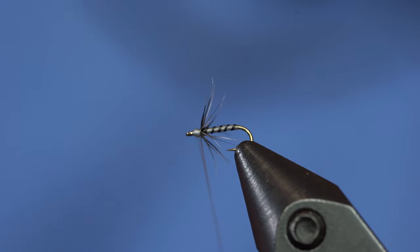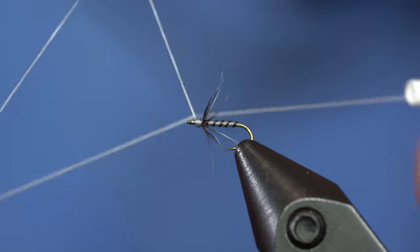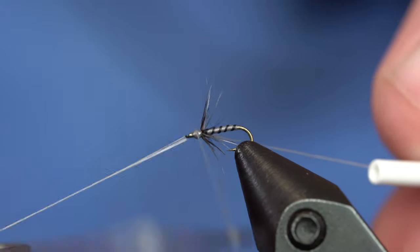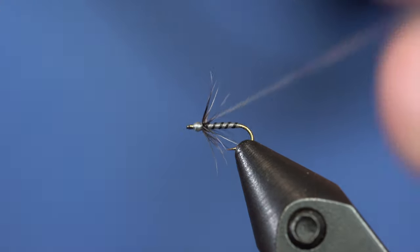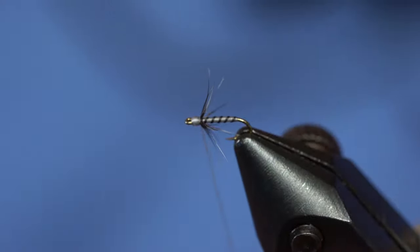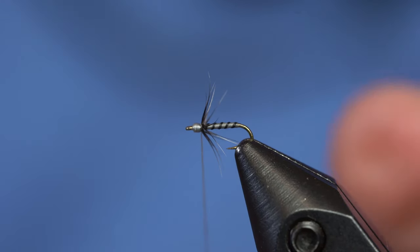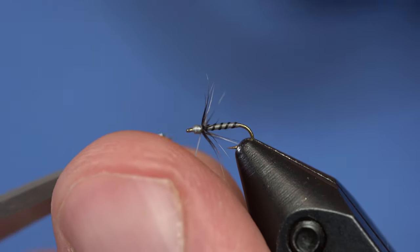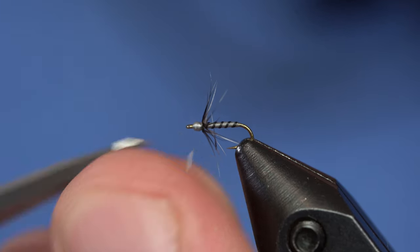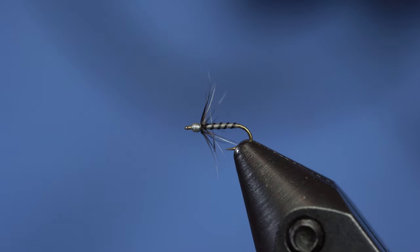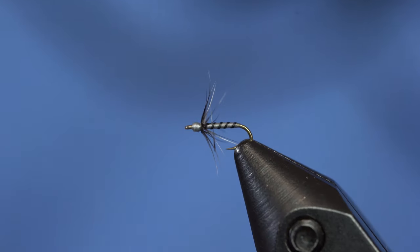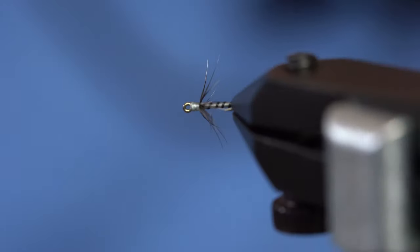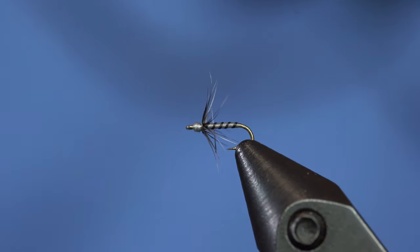Here we go folks. A little bit of a head there. And we have a size 24 soft hackle out of a 4B hen cape. Now tell me that's not going to crush the midge eaters. Boom.